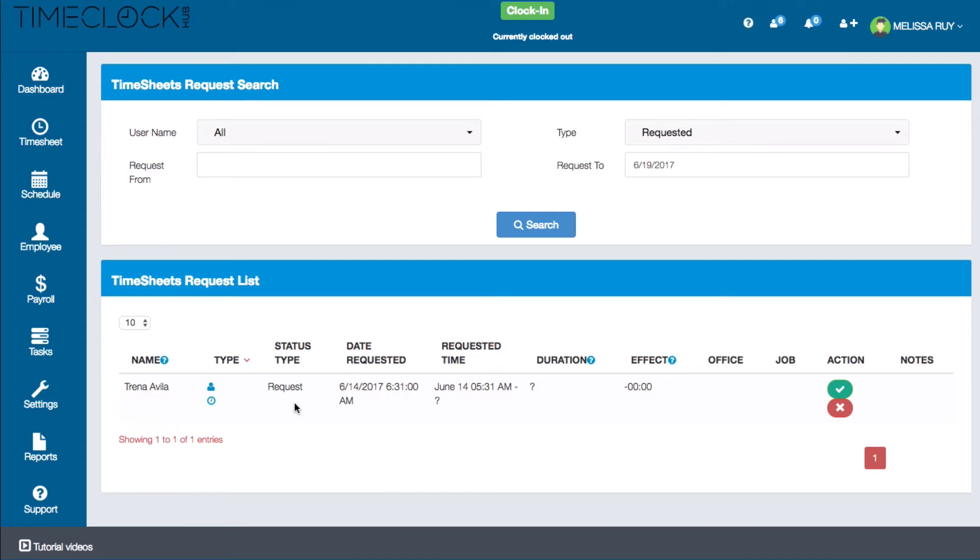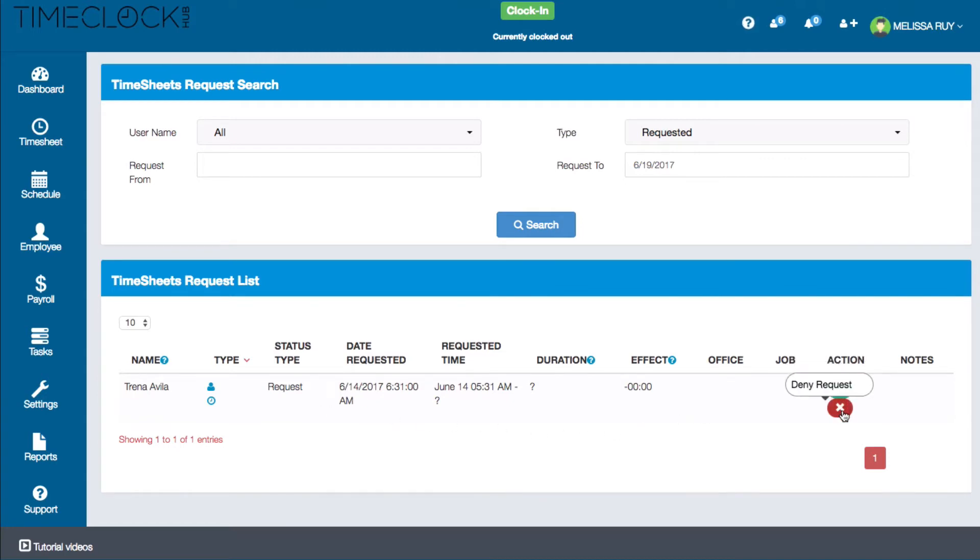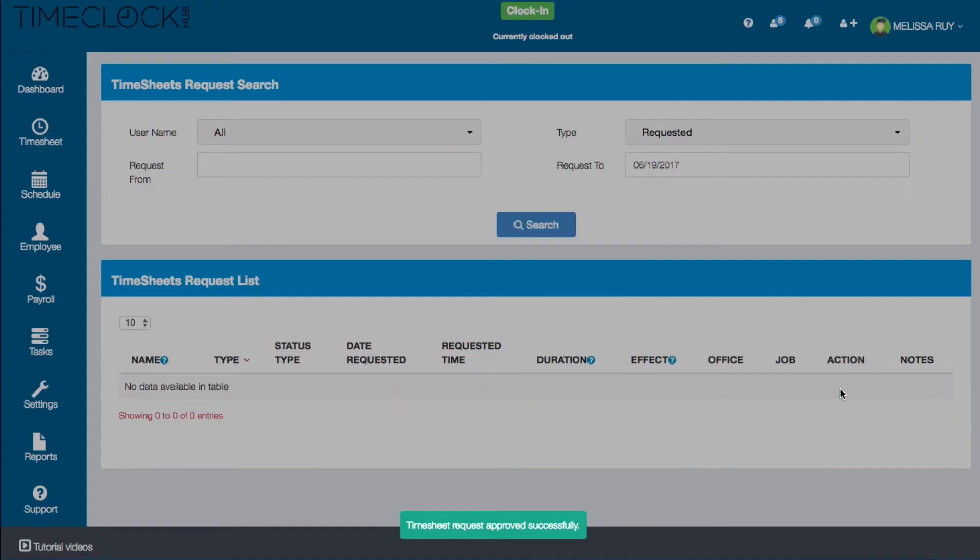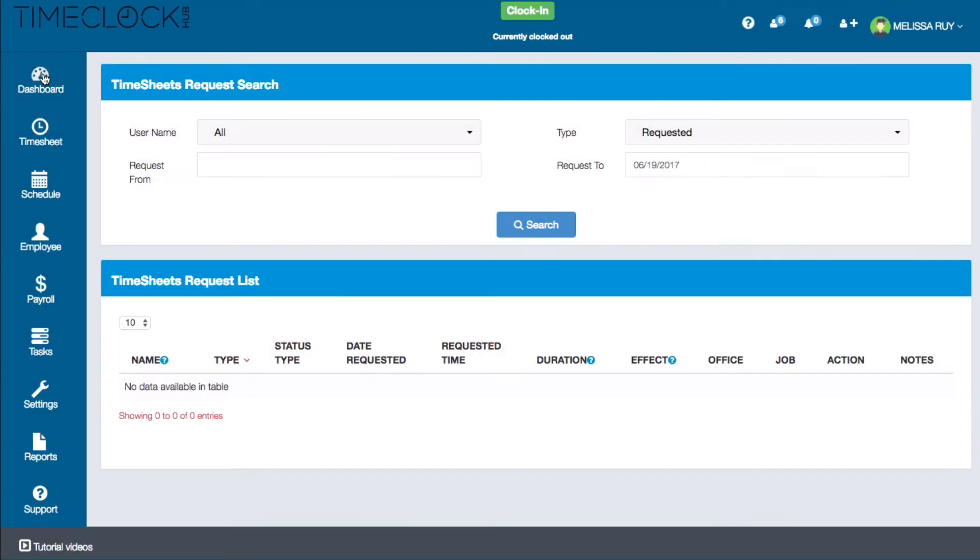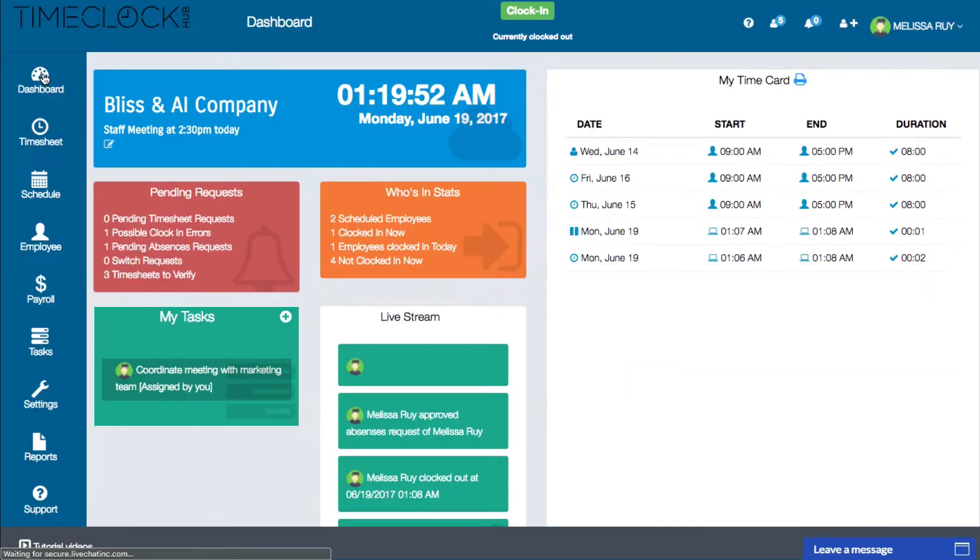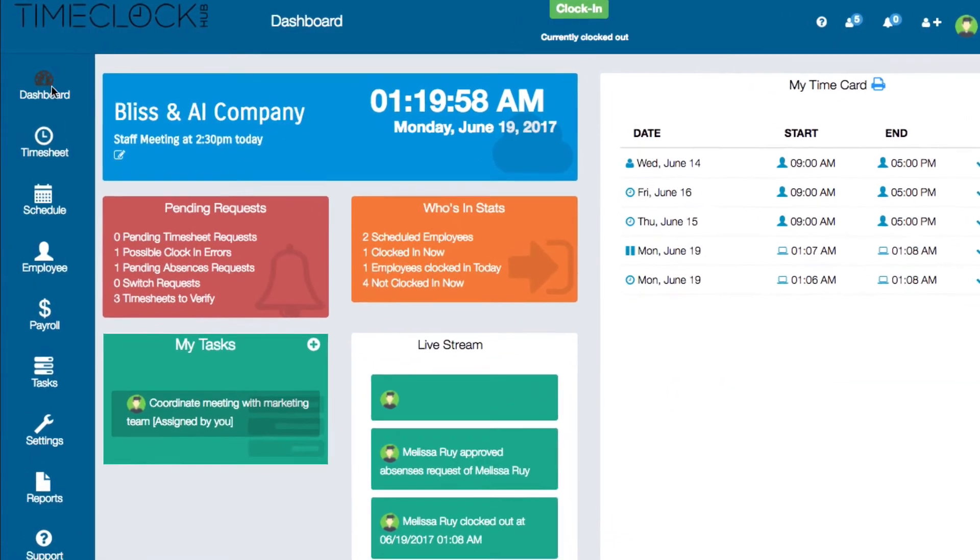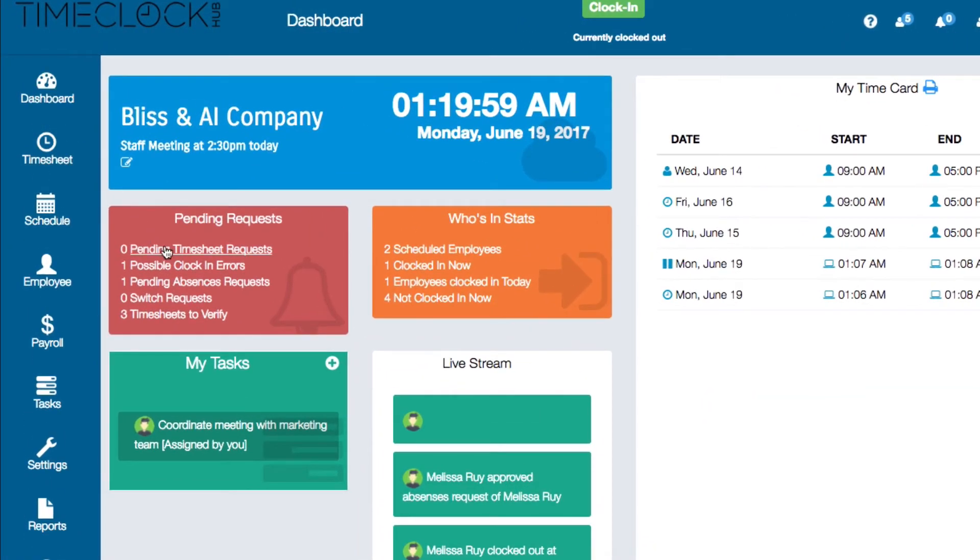In order for the time on the request to actually apply to their record, it needs to be approved by a manager. You can do this by clicking the green check mark on the right. You can also decline the request by clicking on the red X. Going back to the dashboard, you'll see that I now have zero pending timesheet requests.